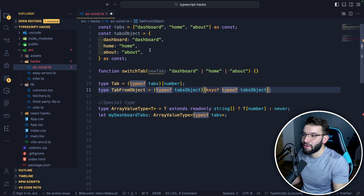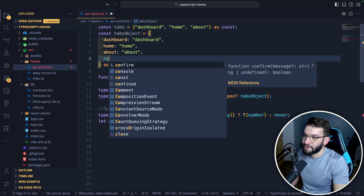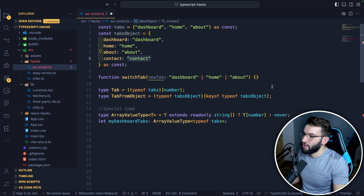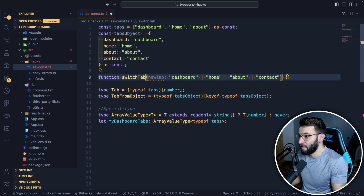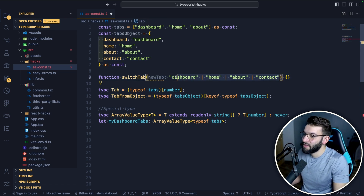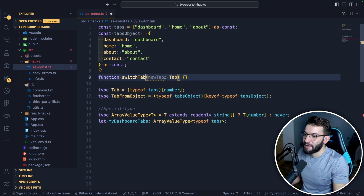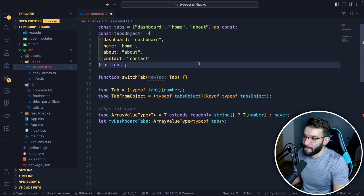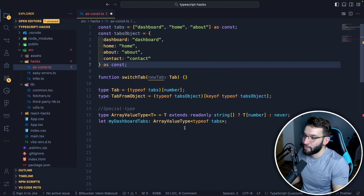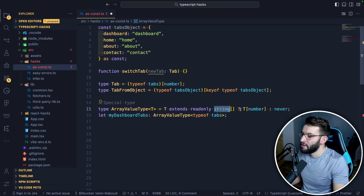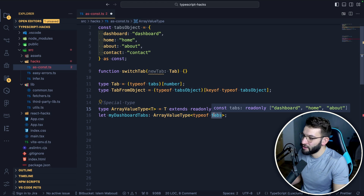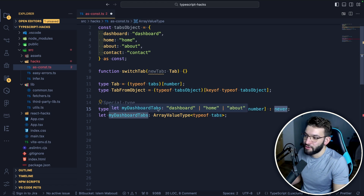Instead of manually updating a union type every time you add a new tab — say you add contact, you'd have to manually add it to your type logic — now you can simply use the tab type derived from the array or object. You can even make a generic utility type called array value type where T extends readonly string[] and you access T[number], and use this every time with an array or object to get exactly the values you want.